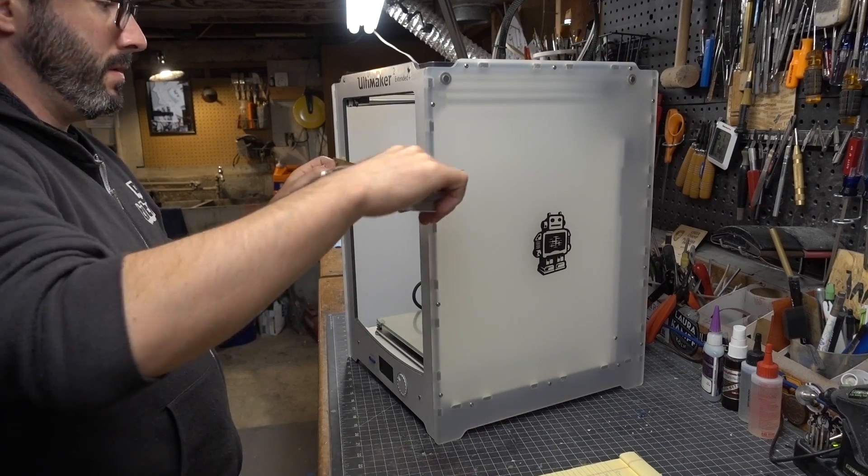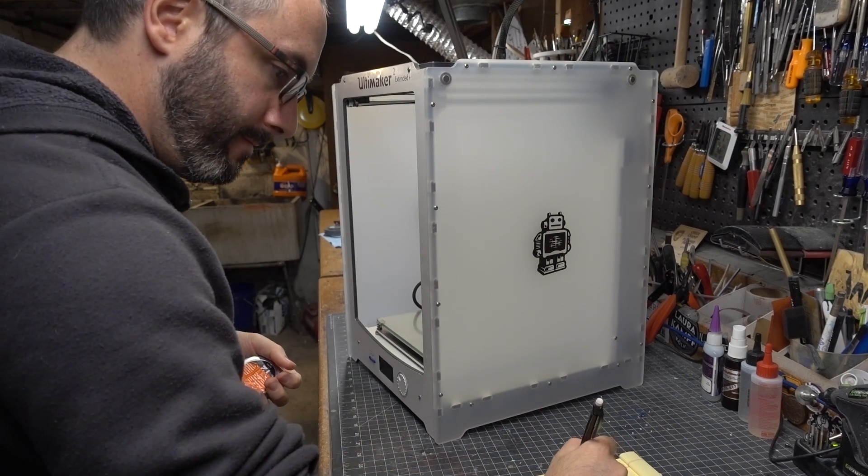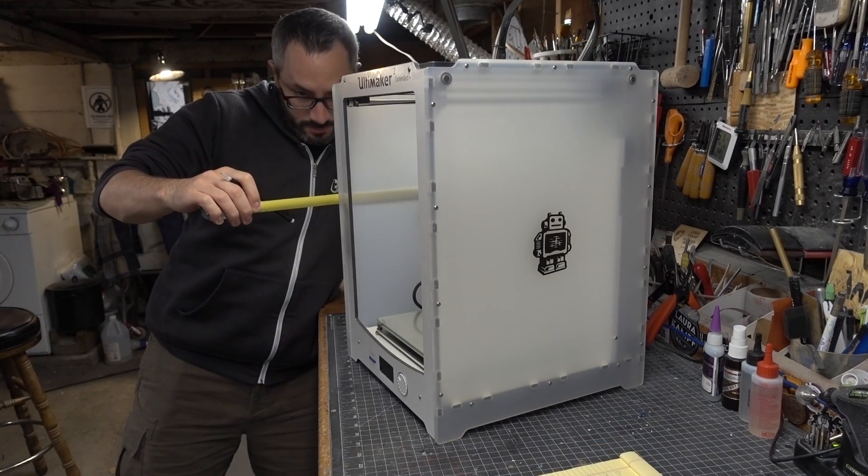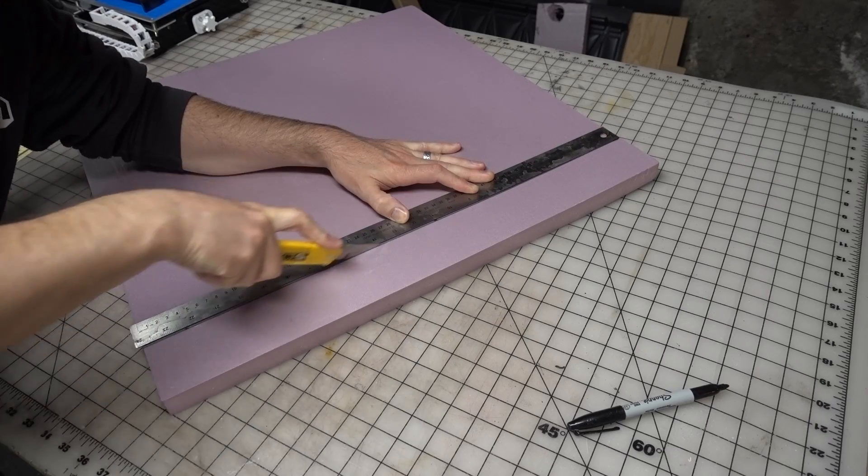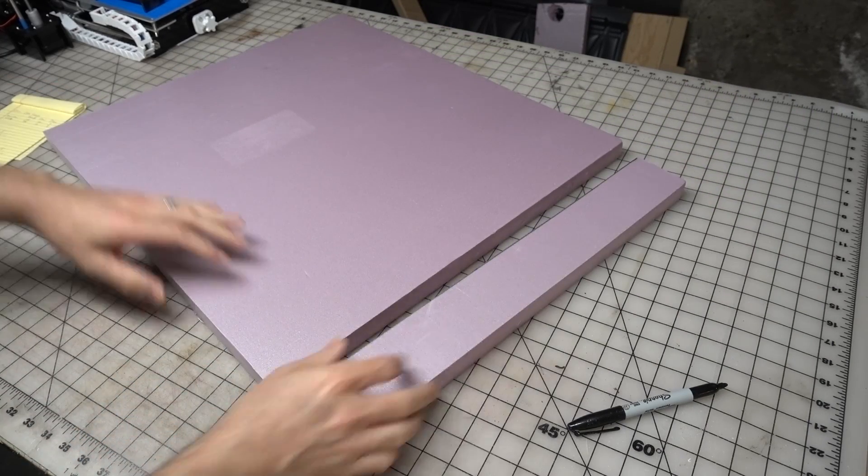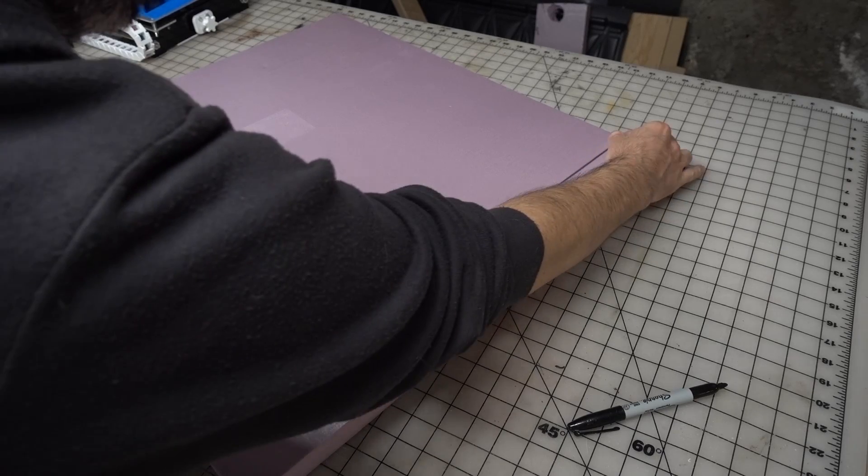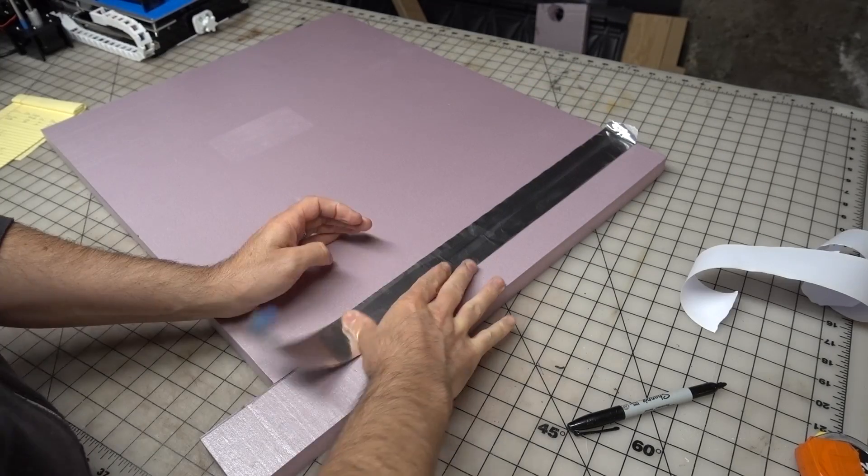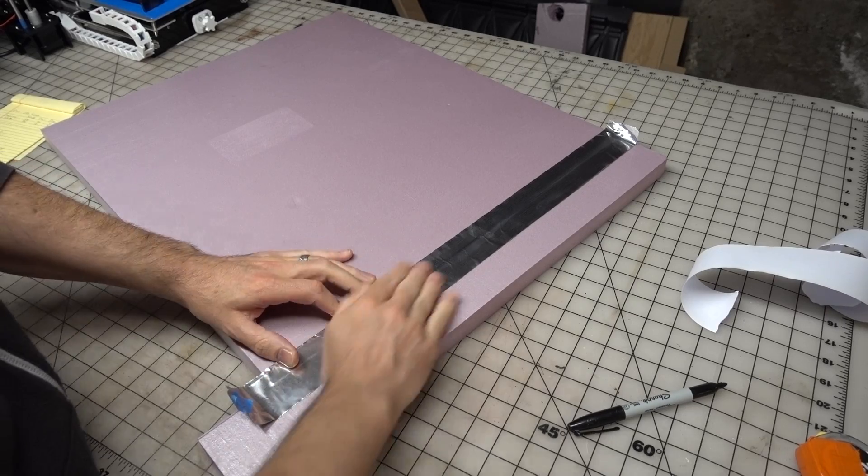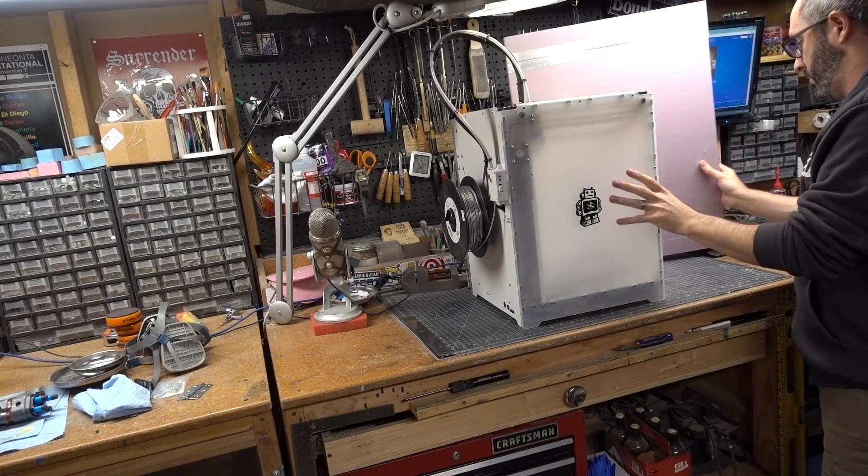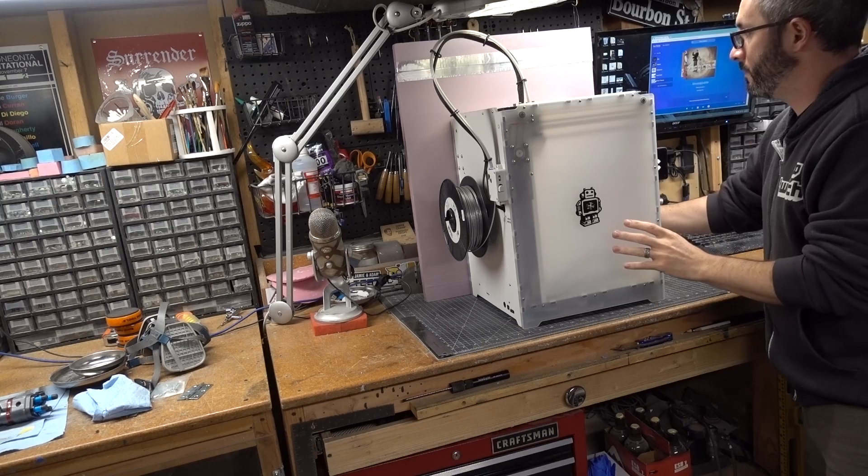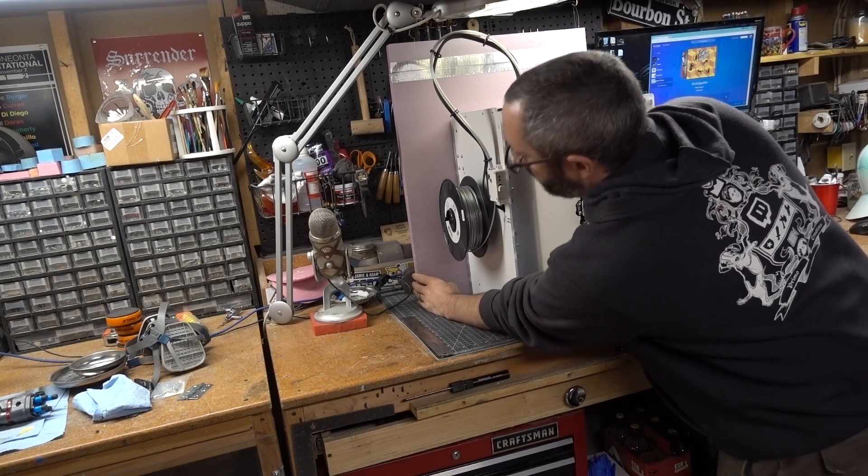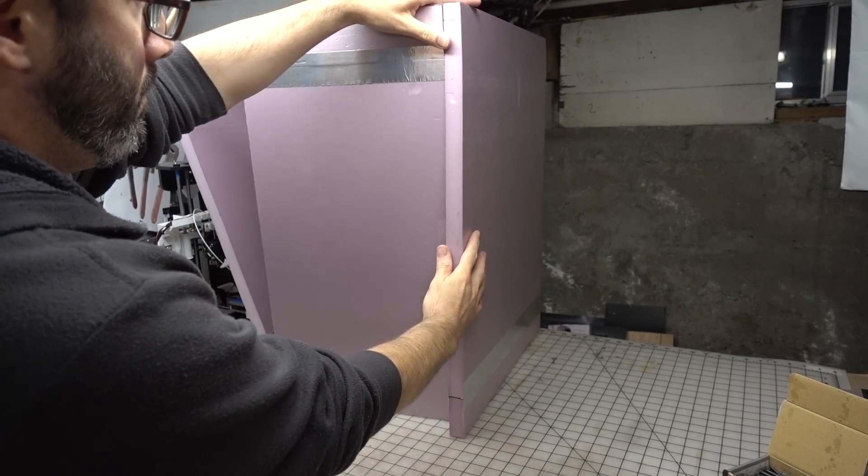I started by measuring everything on my Ultimaker so I could come up with a basic game plan for my box. The sides were cut out of my pretty pink foam sheets. I found that these two foot long sheets were just a little bit short so I attached one of the cutoff strips to one side of that using some aluminum tape. Before committing to cutting out both of the side panels I made sure to check my work against the side of my printer to make sure it was on the mark. Then I cut out the other side and the back panel.